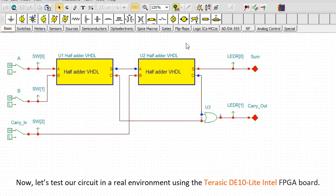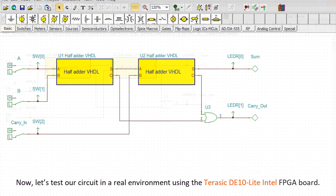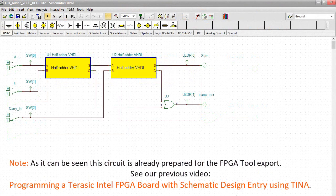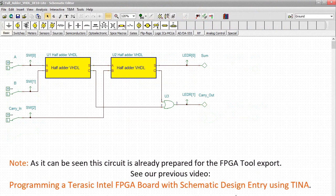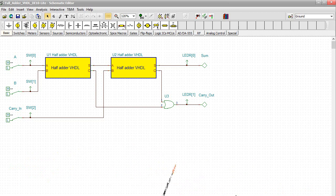Note, as it can be seen, this circuit is already prepared for the FPGA tool export. See our previous video, Programming a Terasic Intel FPGA board with Schematic Design Entry using TINA.